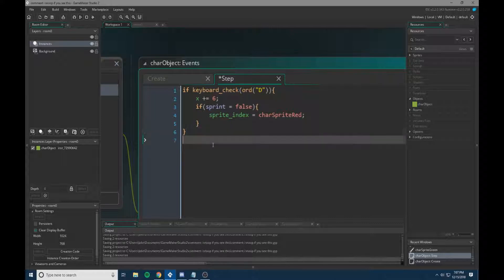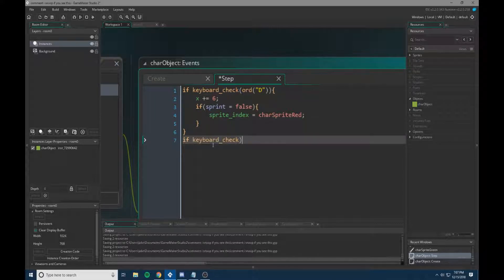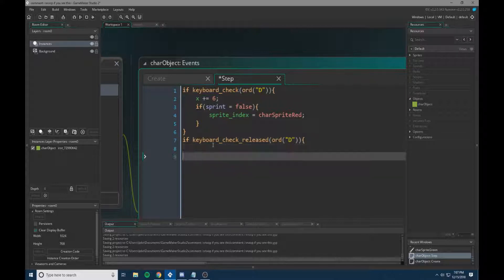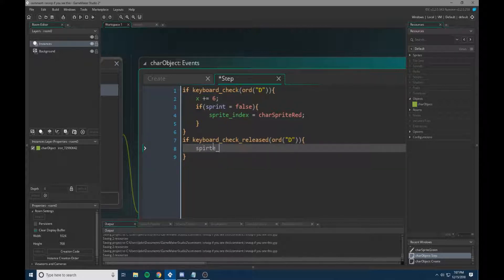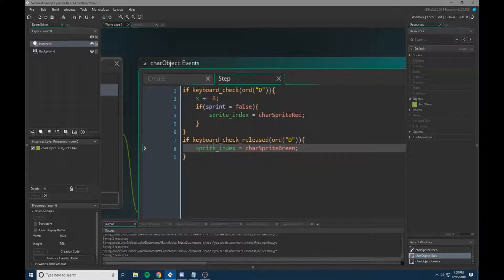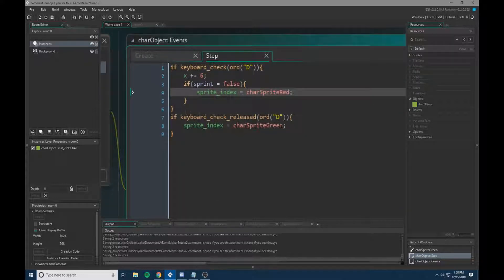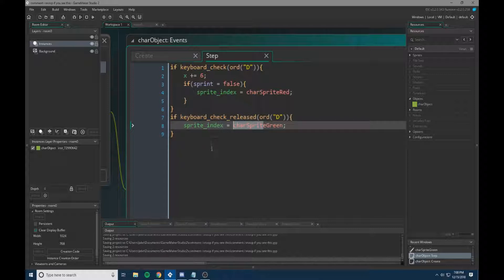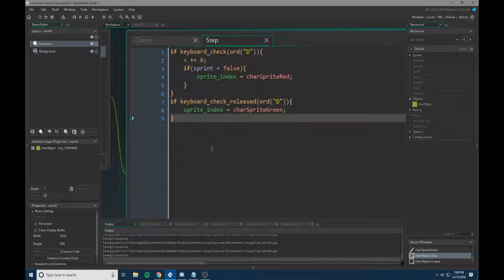Next what we're going to do, we're going to do if keyboard check released, and then we need vk D. So if the D key is released, we need to set our sprite index equal to character sprite green. So if the D key is released, it will change our sprite back to green.